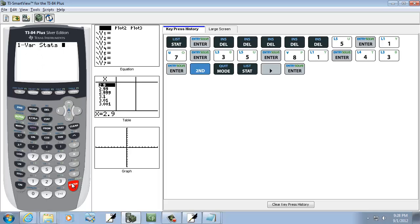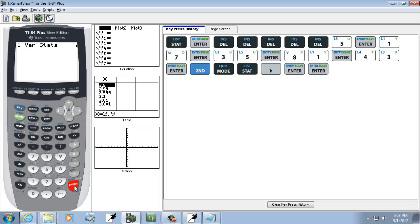Now this assumes L1. So if you put your data in L1, you're fine. If you put it in one of the other ones, like L2 or L3, you have to do second 2 for L2, or second 3 for L3, and so on. But I'll press enter because mine's in L1.